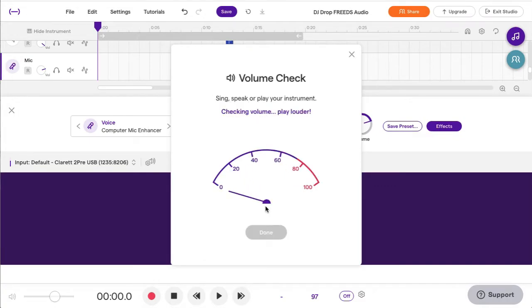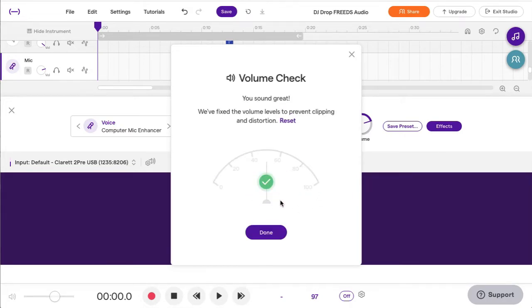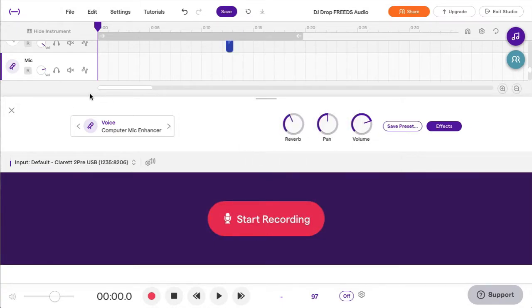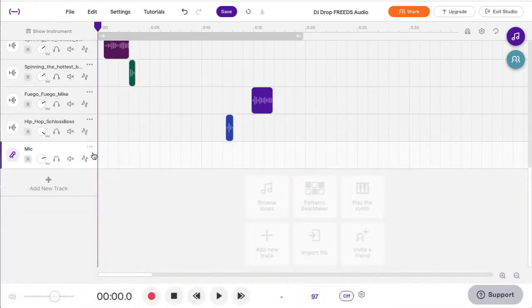You start the test and you just speak. Try to play louder. It wants you to play really loud so you get in the red so it knows what loud is. And then it's done. And what it does is it puts this little preset compression on there for you to use.